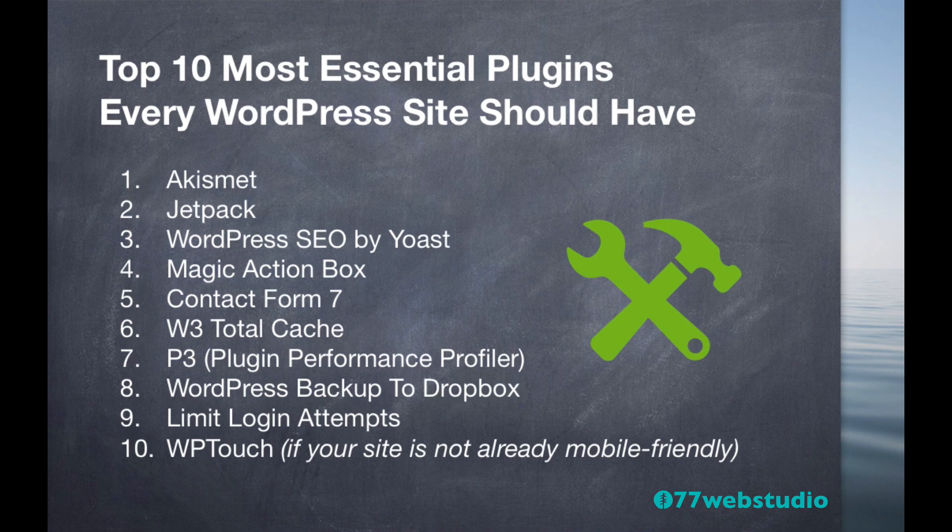Now, keep in mind there's well over 10,000 plugins to choose from in the WordPress plugin library, so most likely there may be some others that you'll want to add to your website. When you're just getting your site up and running though, these plugins are definitely a great way to get your site started on the right foot.